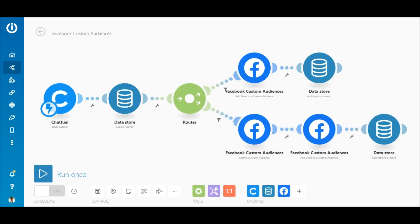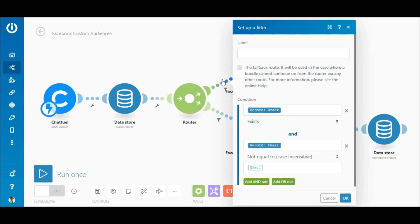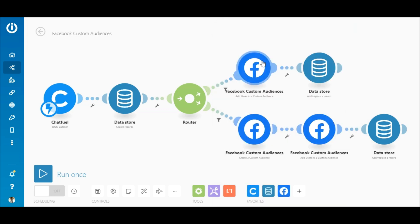Alright, so when more orders for coffee are received from new customers and since the custom audience has already been created for it, the bundle of data will pass through the filter on the top route and the customer's details will be added to the existing audience and to the data store.